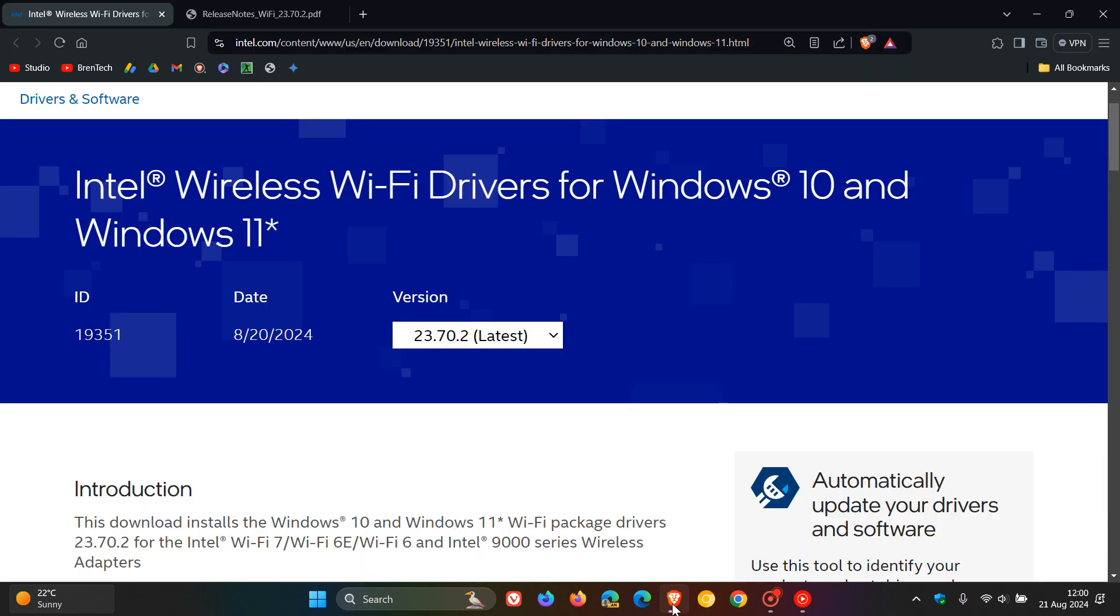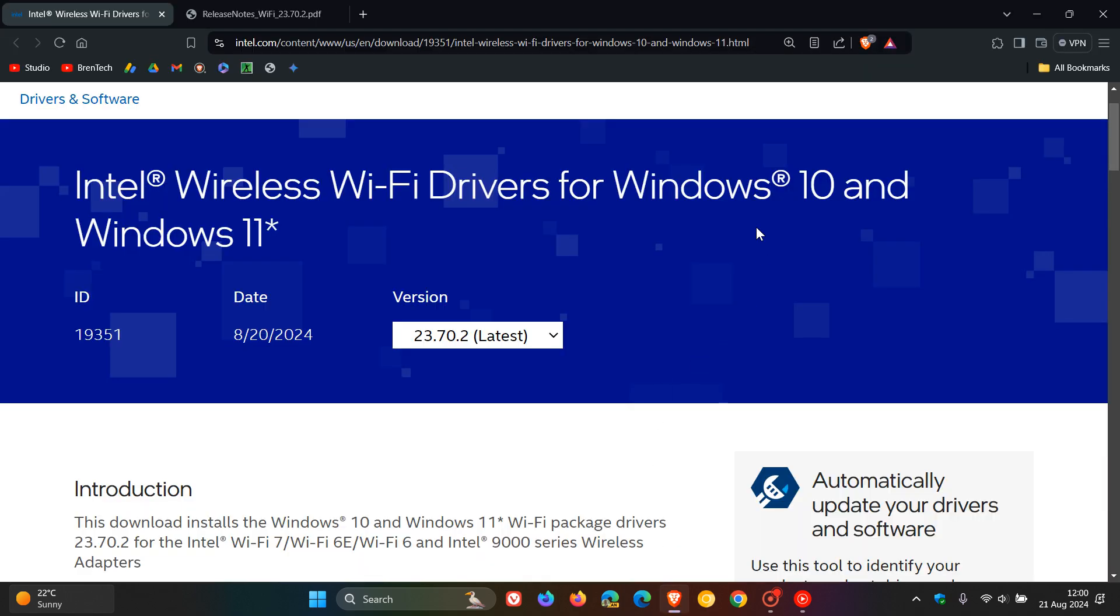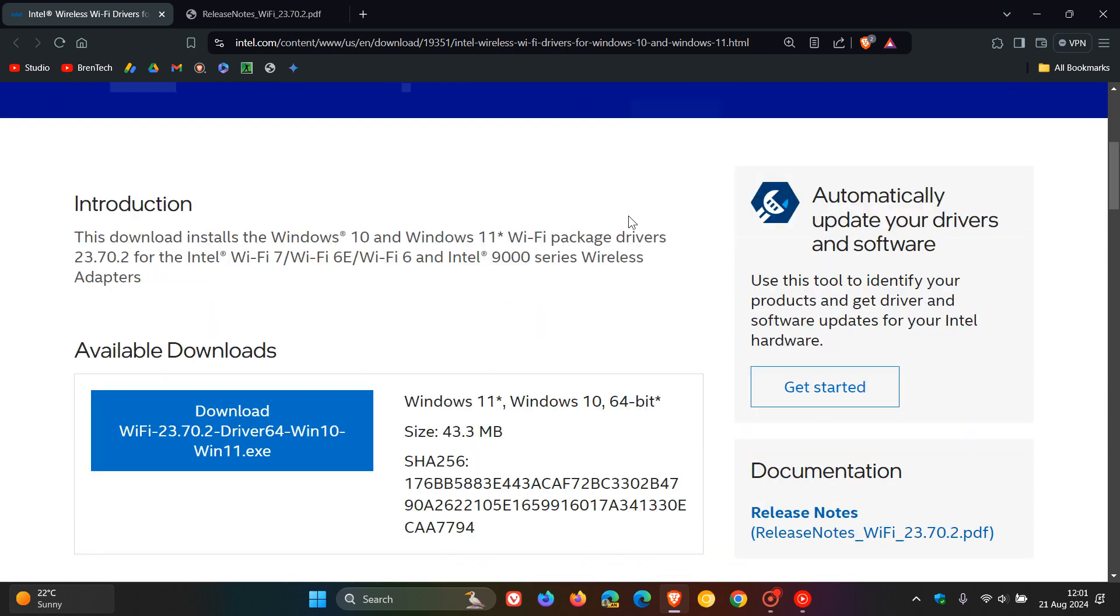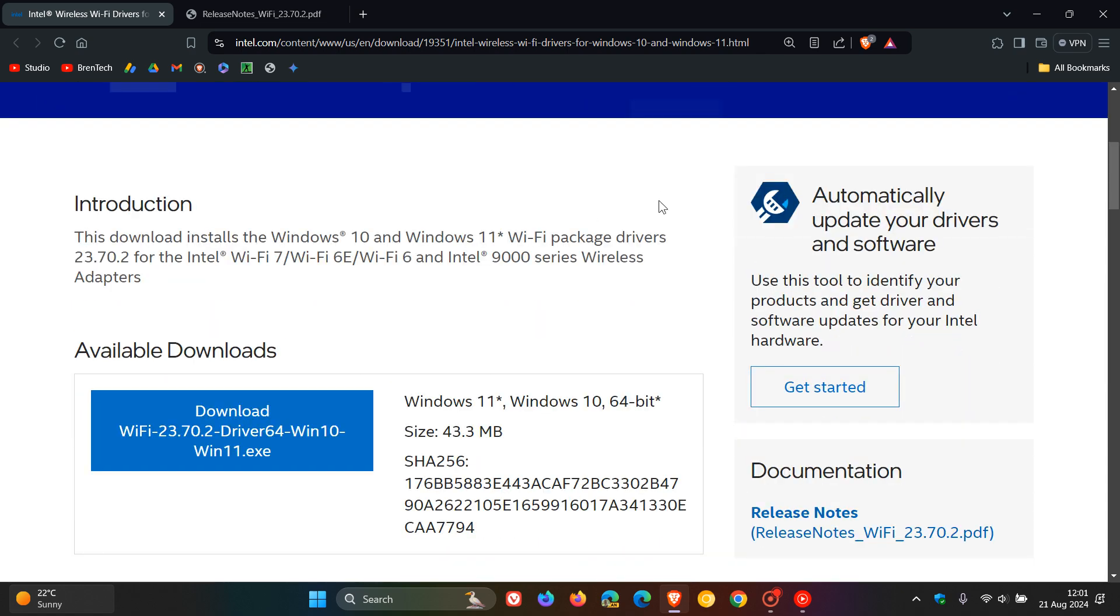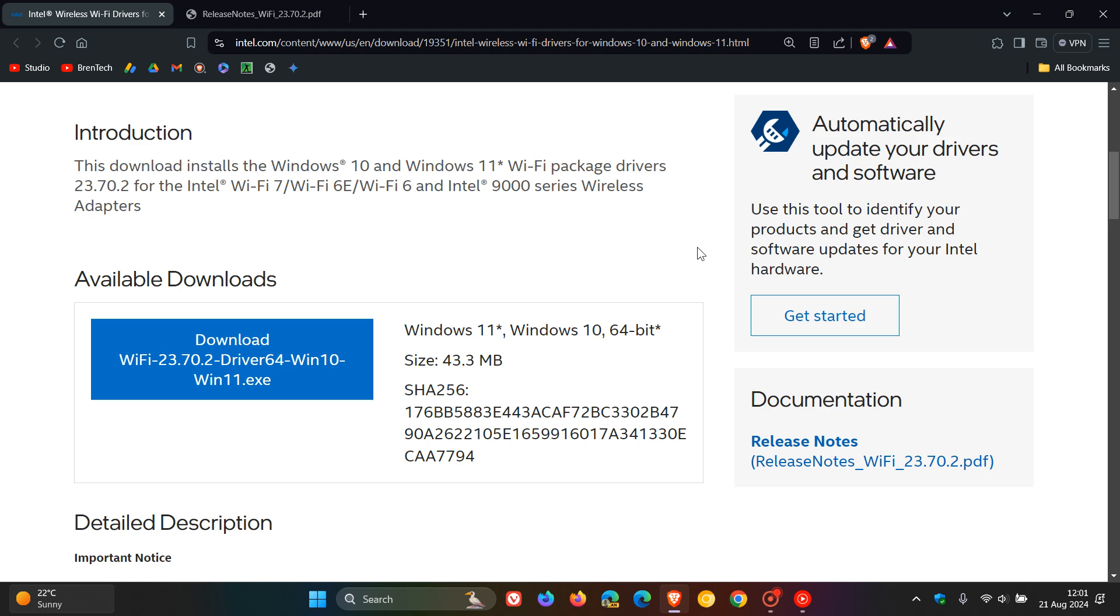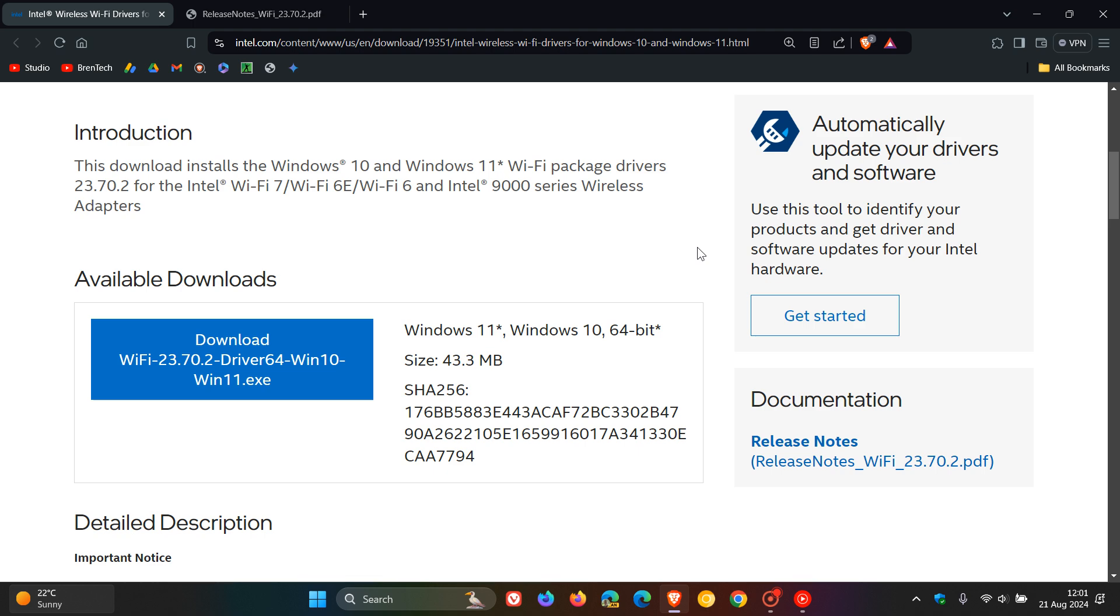Now, if we head over to the download site for the driver, it's version 2370.2. So that's the latest driver. The previous one was 2360.1. I'll leave this page linked down below for you to download the driver. You will just download the driver and then launch that installation package from your local drive and follow the prompts.